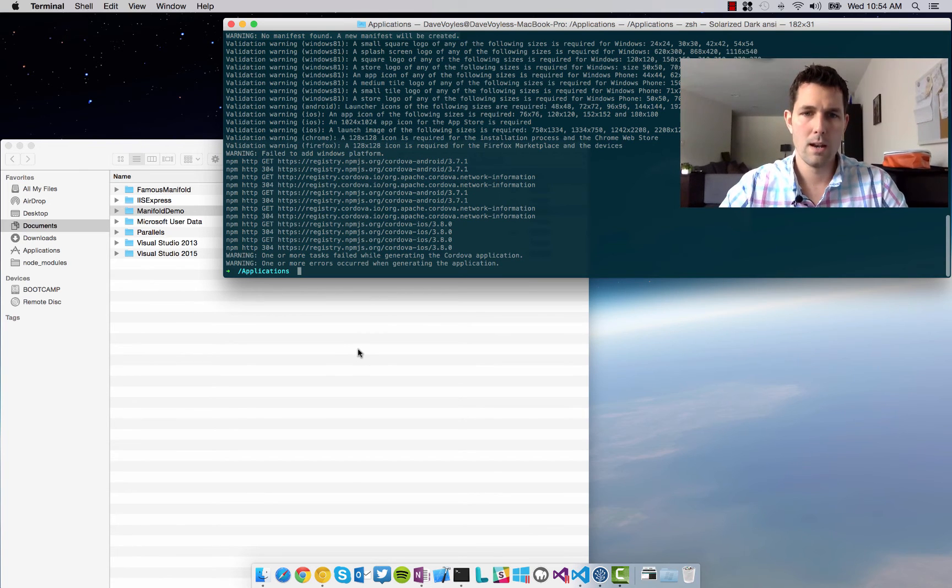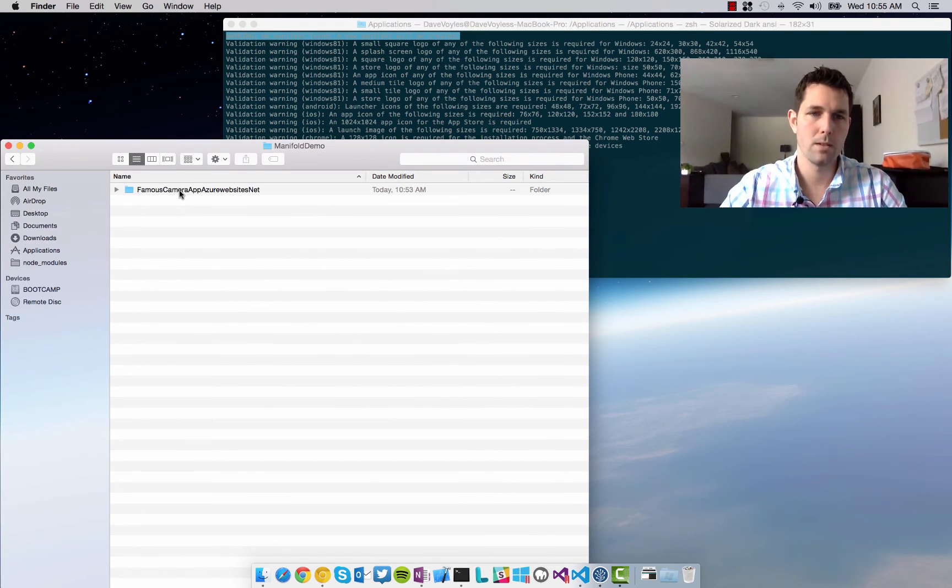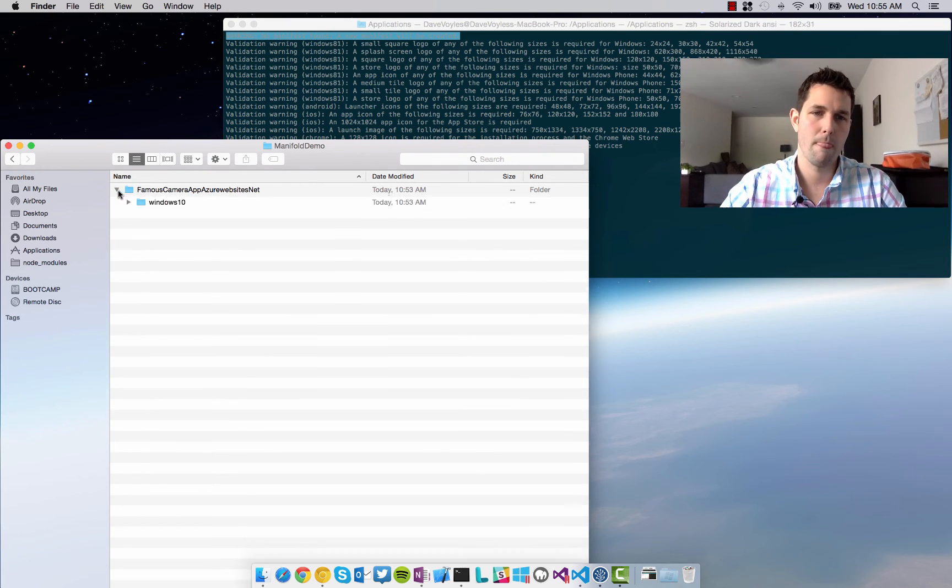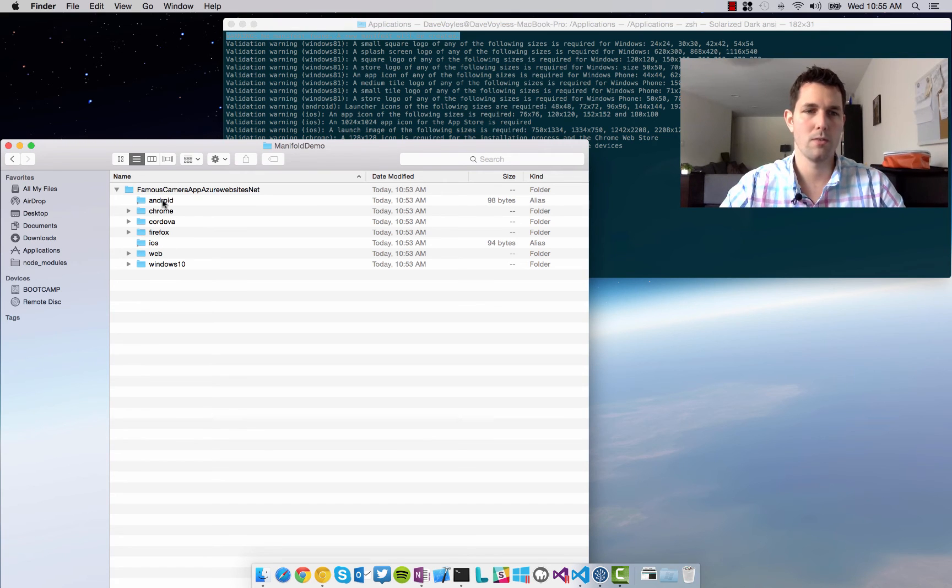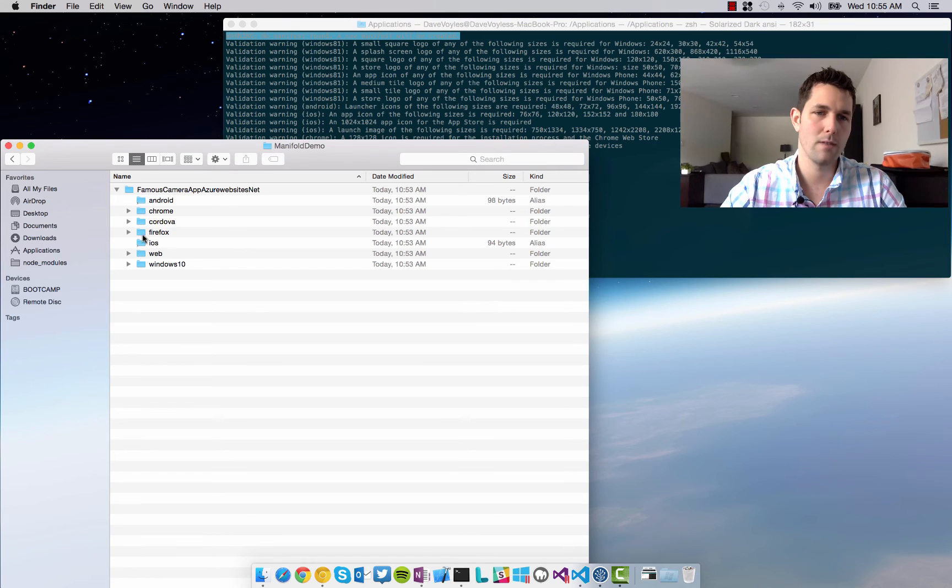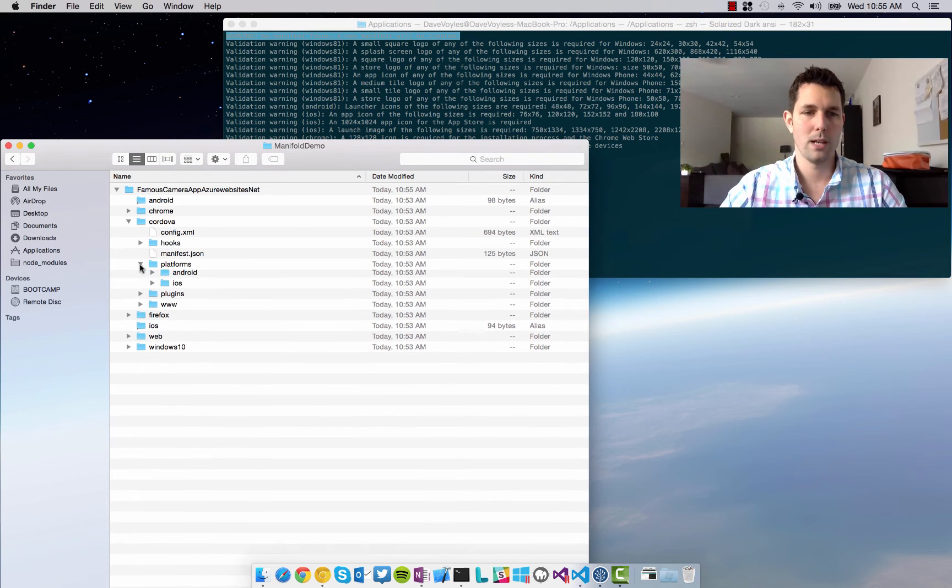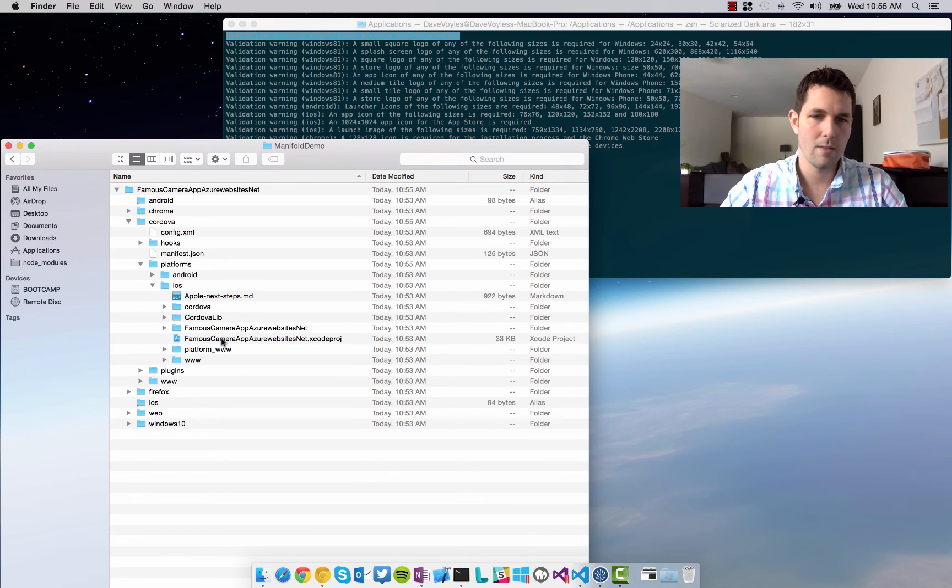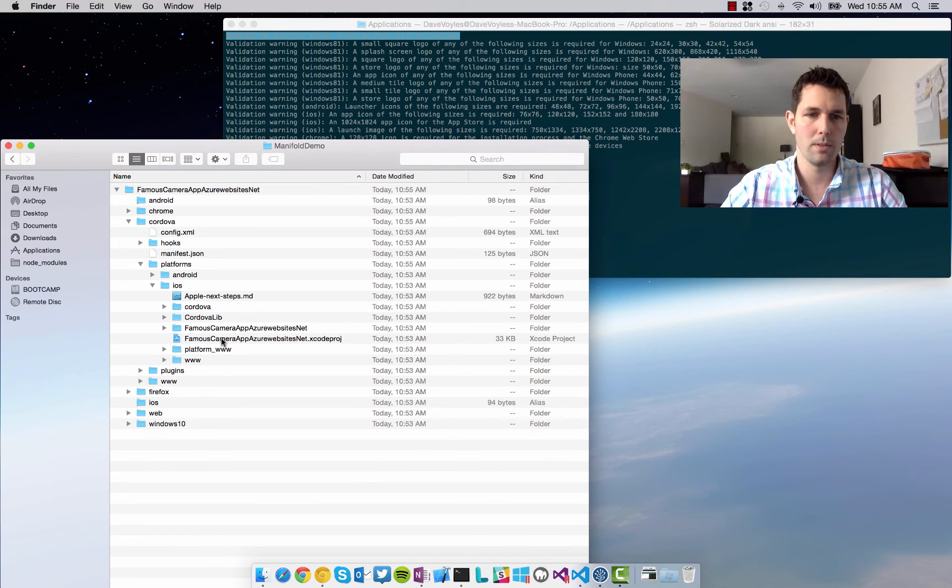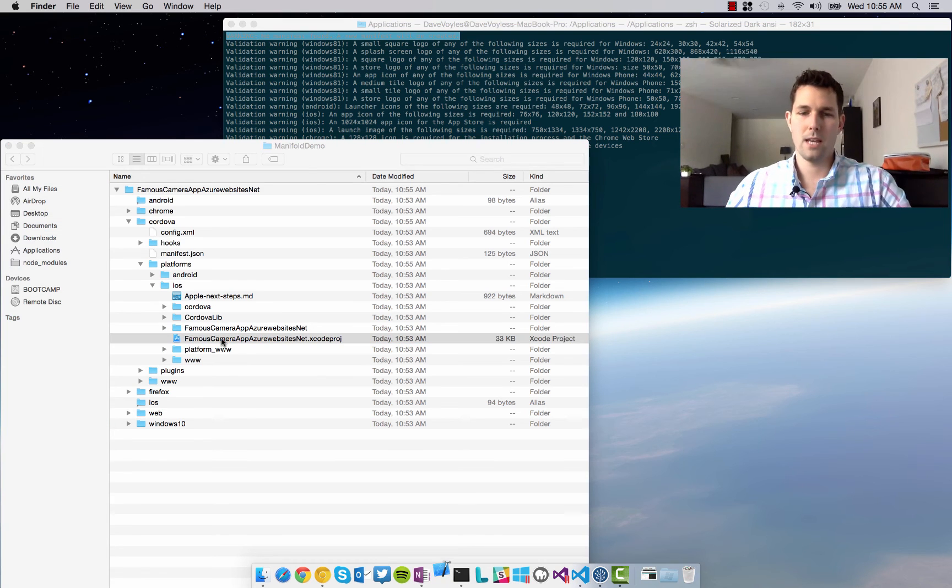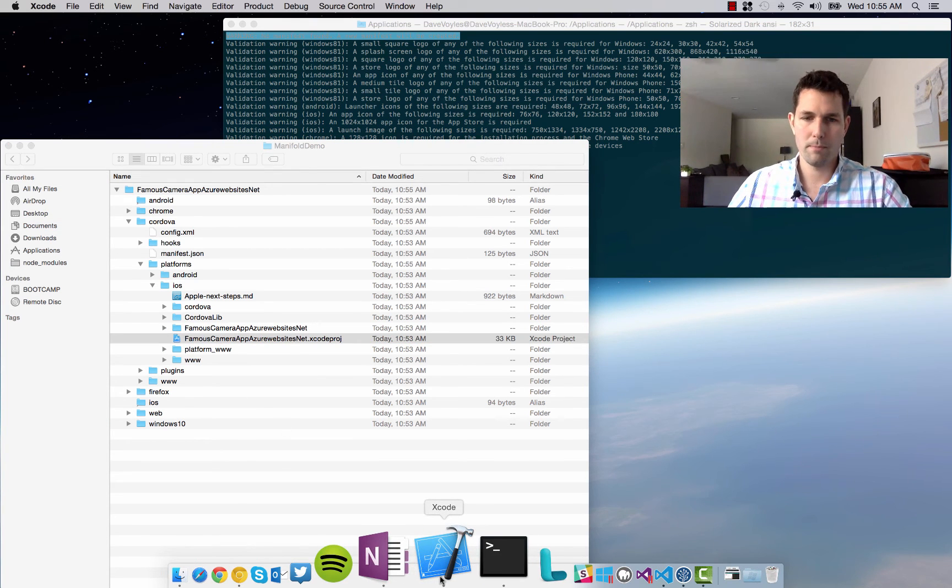So now I can go back. I can look at this Manifold demo. And you can see, I have famous camera app, azurewebsites.net. And here are the folders with all the information. So I have an Android application. I have a Chrome application, Firefox, iOS, web, Windows 10. Let's open up Cordova here. And inside Cordova, I navigate to platforms. It's got iOS. And right here, you see I have an Xcode project. I'm going to open this up. It's going to take a moment. It'll launch Xcode for me.